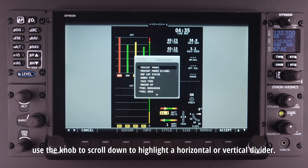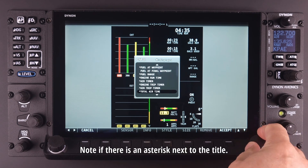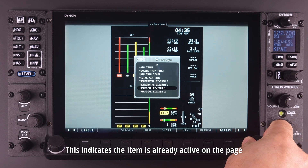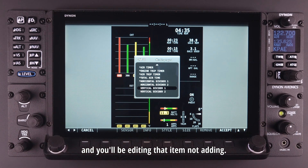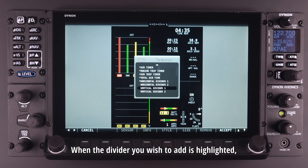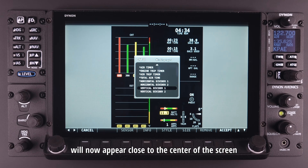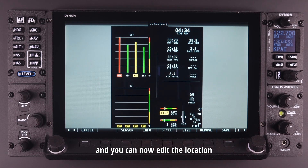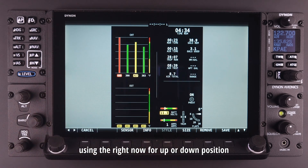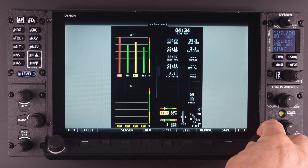Use the knob to scroll down to highlight a horizontal or vertical divider. Note if there is an asterisk next to the title — this indicates the item is already active on the page and you will be editing that item, not adding. When the divider you wish to add is highlighted, select accept. The divider line will now appear close to the center of the screen.